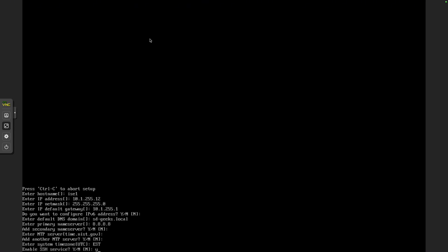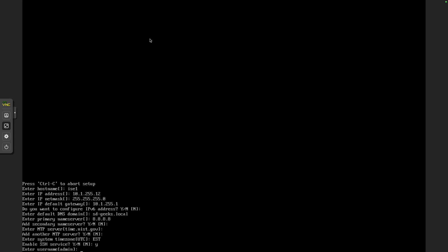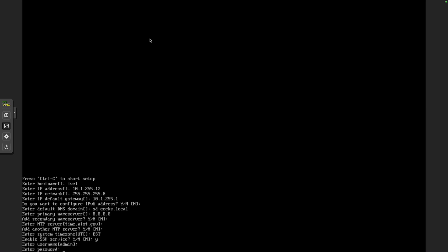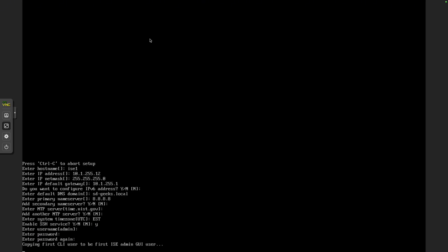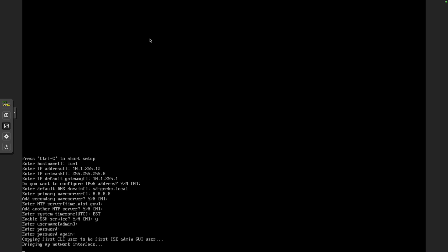I do need to enable SSH or else the integration will not work between the DNAC and the Identity Services Engine. We'll take the default username of admin and we'll use password 1-2-3-4-q-w-e-r. We'll hit enter. And now it should go through and handle the rest of the configuration.